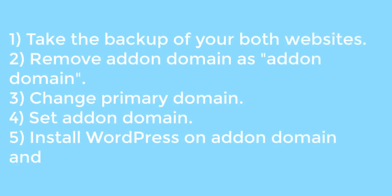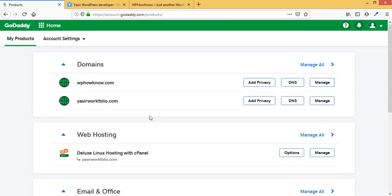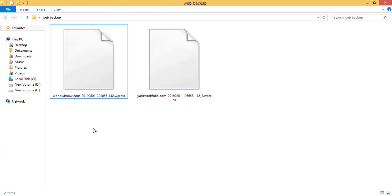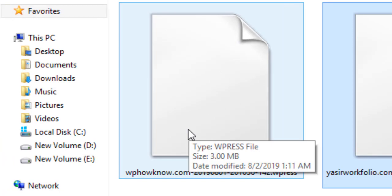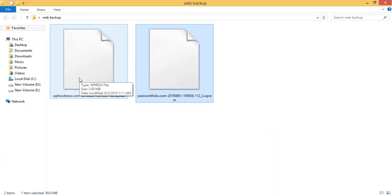We will follow five steps in this swapping process. Step one is to take a backup of both websites — including website files and database — on a local machine. I have already taken backups of both websites using the All-in-One WP Migration plugin, which backs up website files and database into a single file, making restoration easy. Here are the backups: one for YasirPortfolio and one for WPHavno.com.